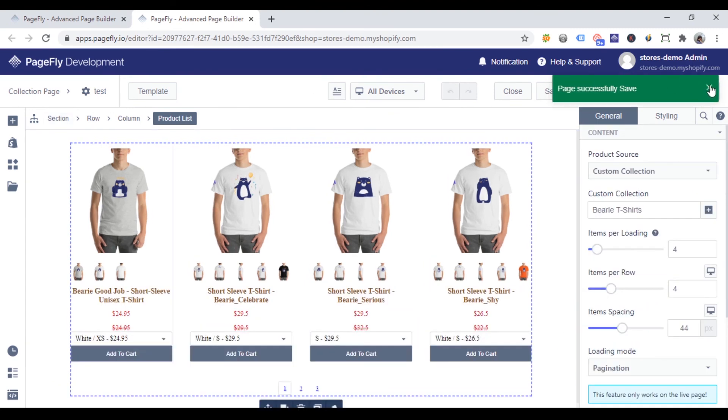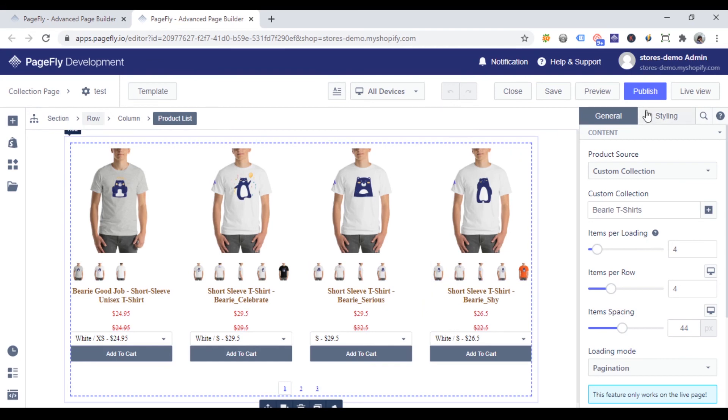Now, you can save all changes. Click publish, and then live view to see your live page.